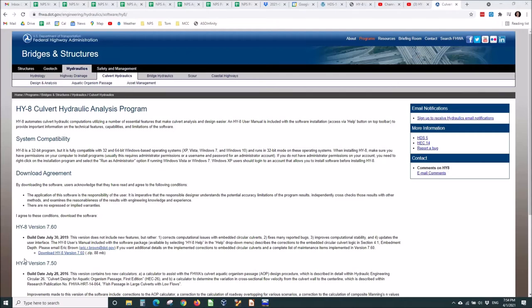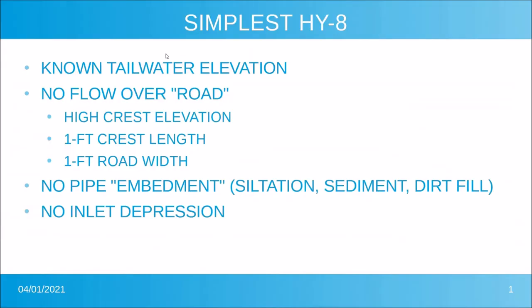Let's see how simply we can calculate the headwater elevation for a culvert using HY8. I'm assuming you've already downloaded and installed it. I'm going to simplify with the following assumptions.